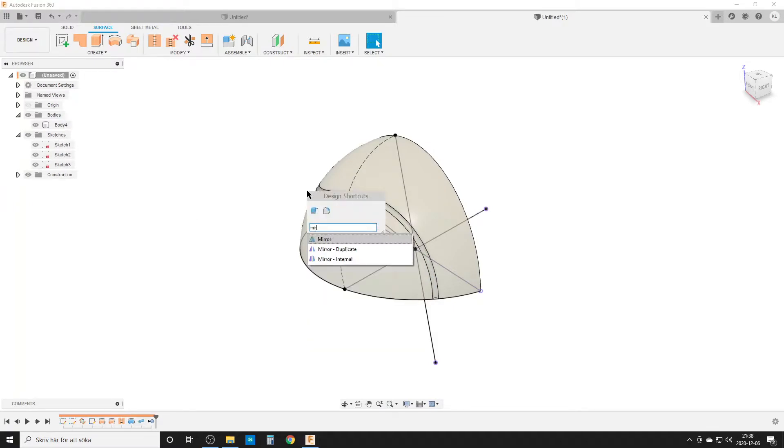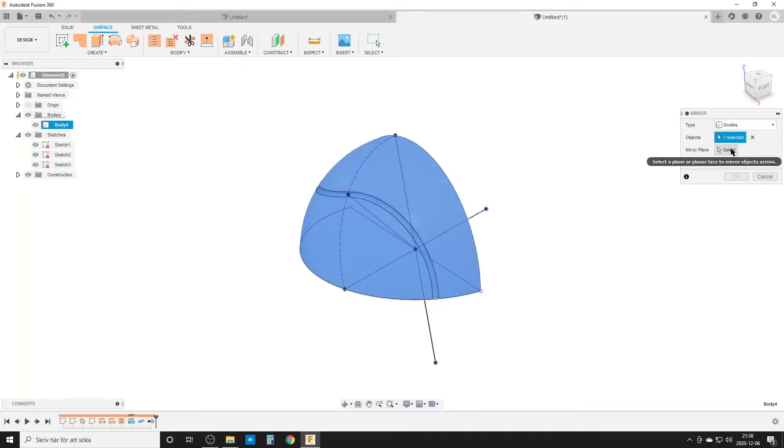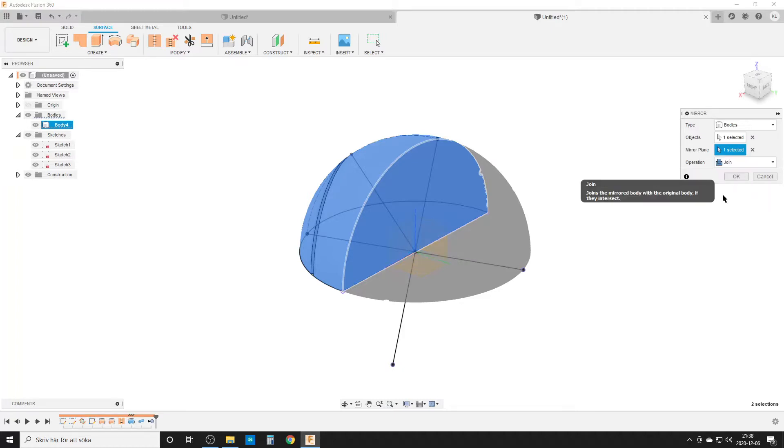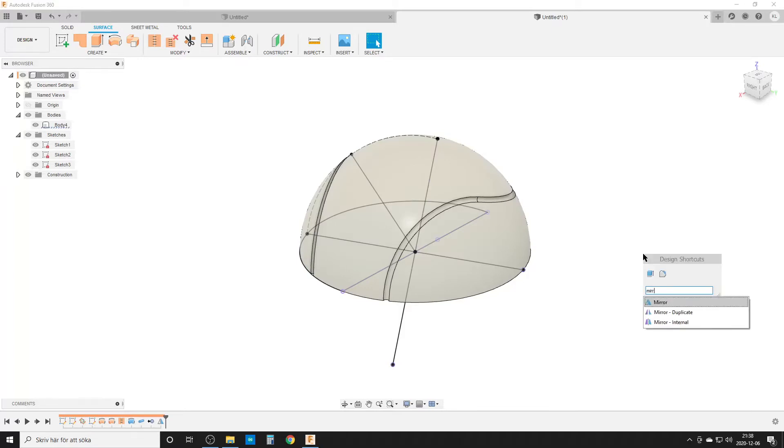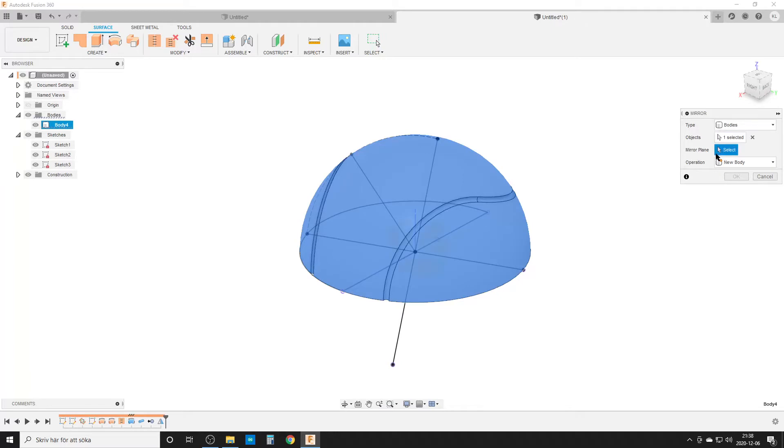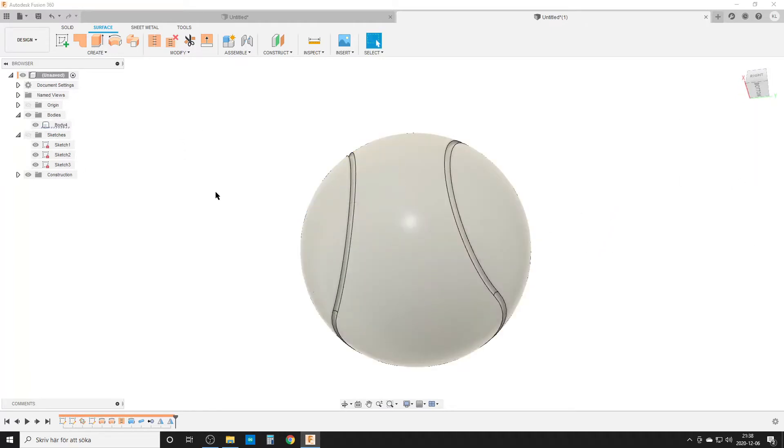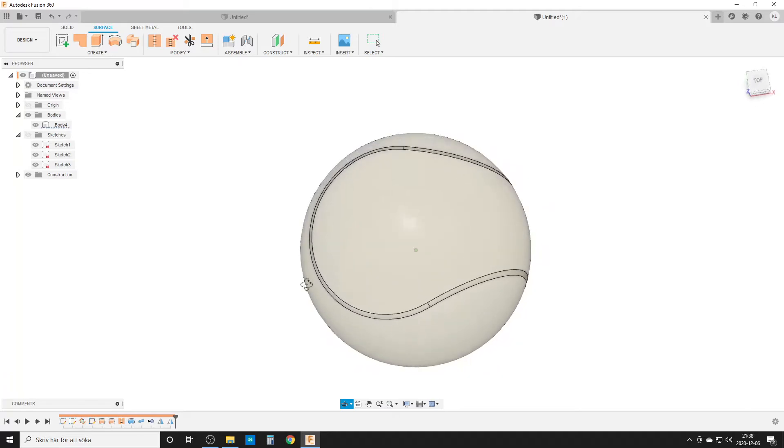We won't use our surface body anymore, so I mark it, right-click, and remove it. Now we use mirror. Select type bodies, this body, and the mirror plane is this one. For operation I choose join, which saves one step on the timeline. We do mirror once again, selecting this body and the other side.